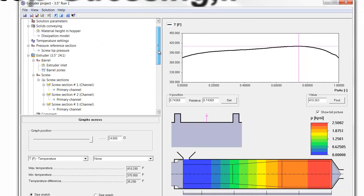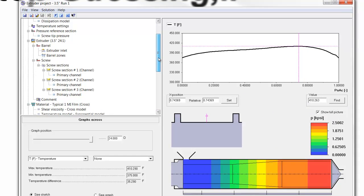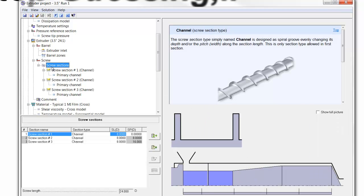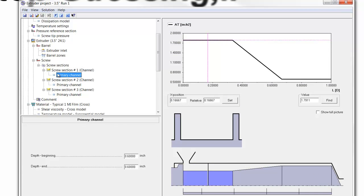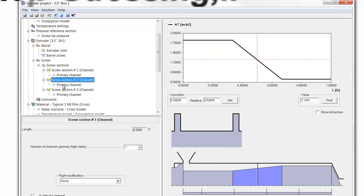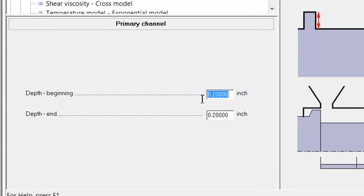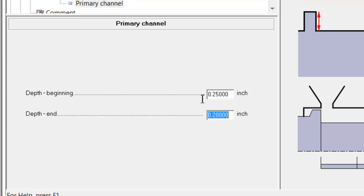We can try to reduce the amount of viscous heat by reducing the shear by modifying the screw. The screw can be modified right within the project because all the geometry is provided in here, and we have full access to it. If we want to get more output at less RPM, we basically have to make the screw deeper in the metering section so it can pump more. So let's change the screw here from 0.2 inches to 0.25 inches.